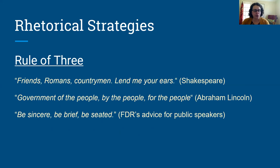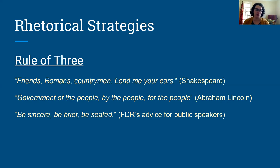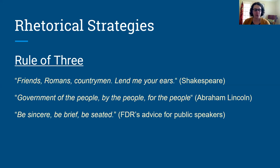You can list things in triads. We have "Friends, Romans, countrymen, lend me your ears," "government of the people, by the people, and for the people," and Franklin Delano Roosevelt's advice for public speakers: "Be sincere, be brief, and be seated." We tend to pay attention to things that are expressed in triads, and that's just something that makes what you're saying sound good to your audience.